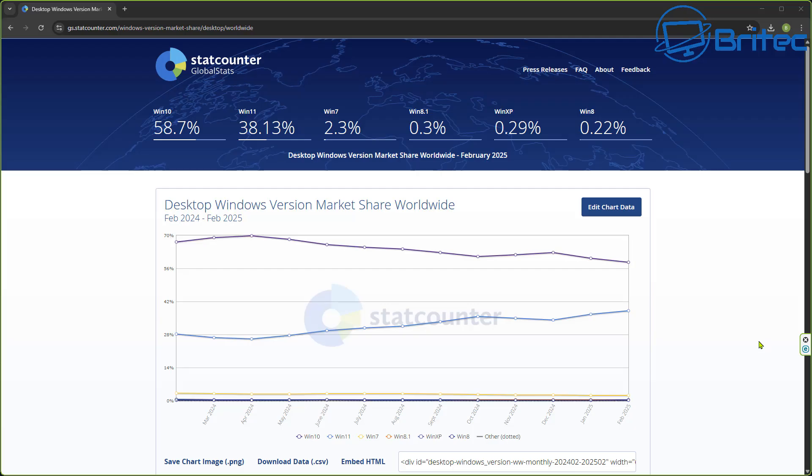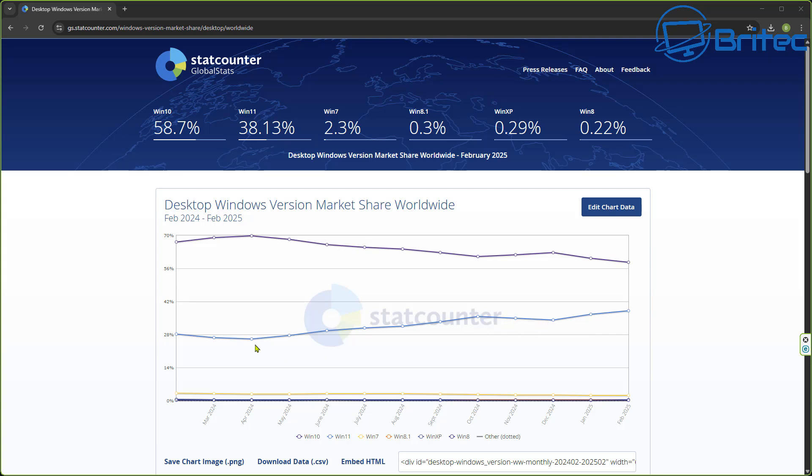So let's take a look at the StatCounter here for Windows 10 and Windows 11. You can see Windows 10 still has a whopping 58.7% of users where Windows 11 has 38.13%, but look at the steady climb for Windows 11. This is pretty common.